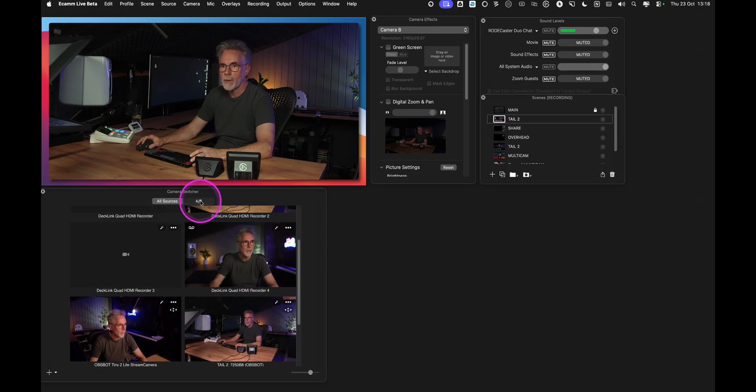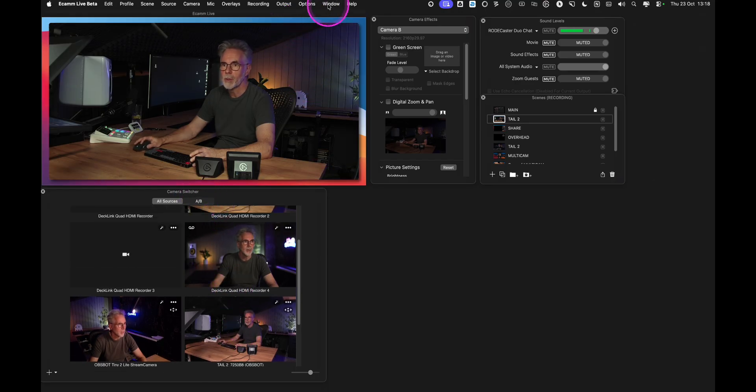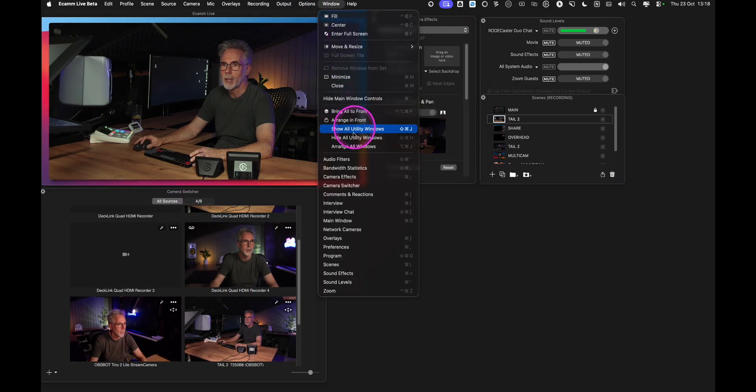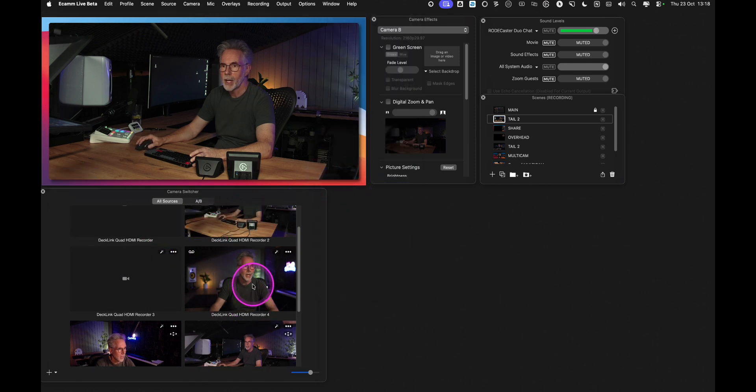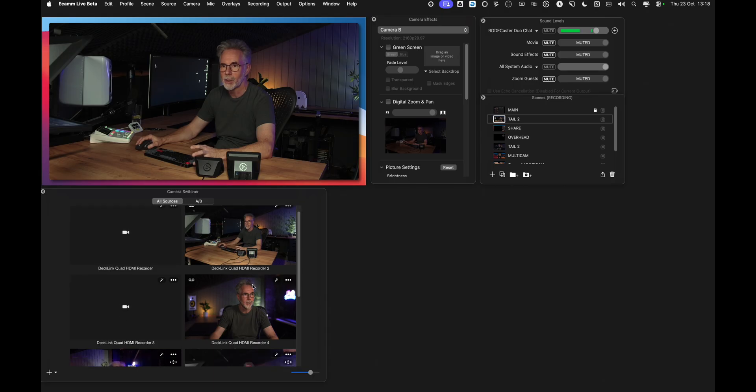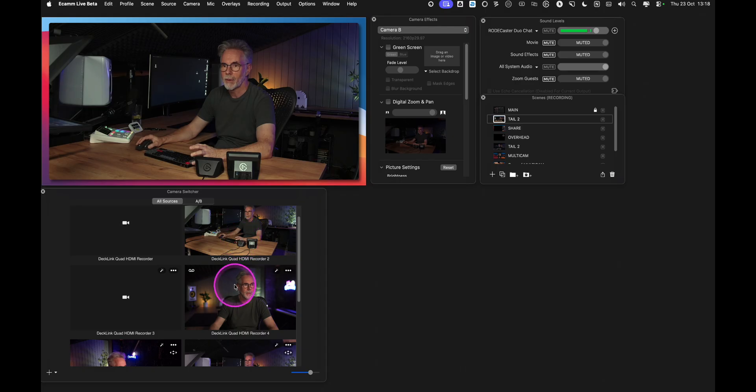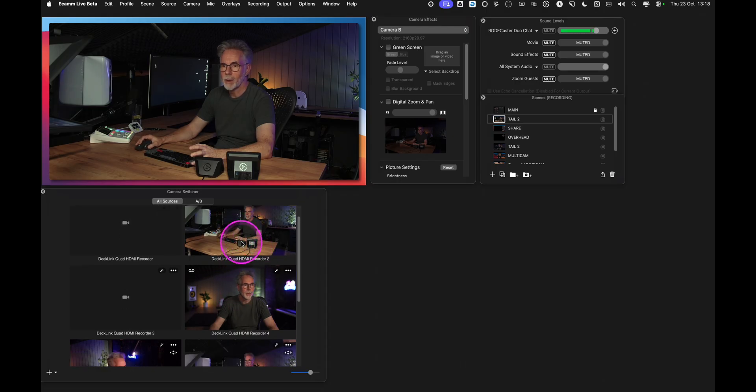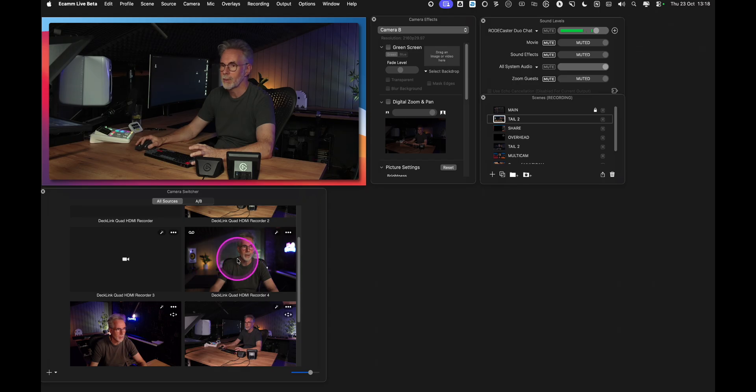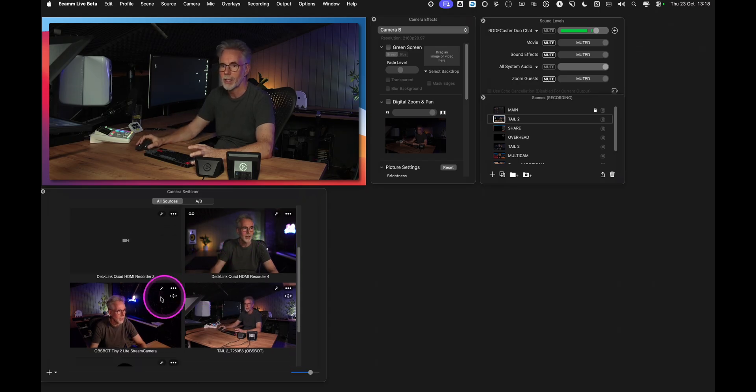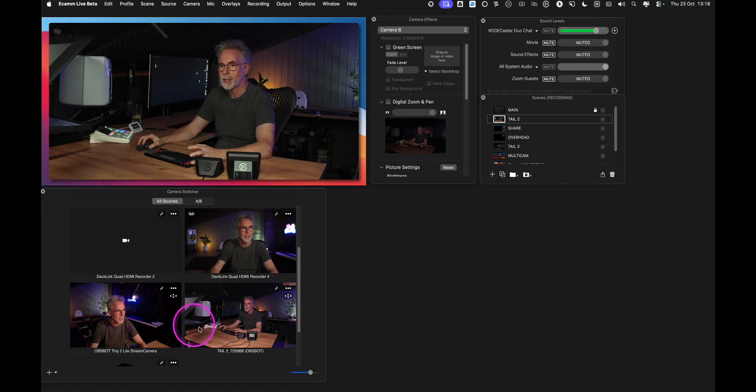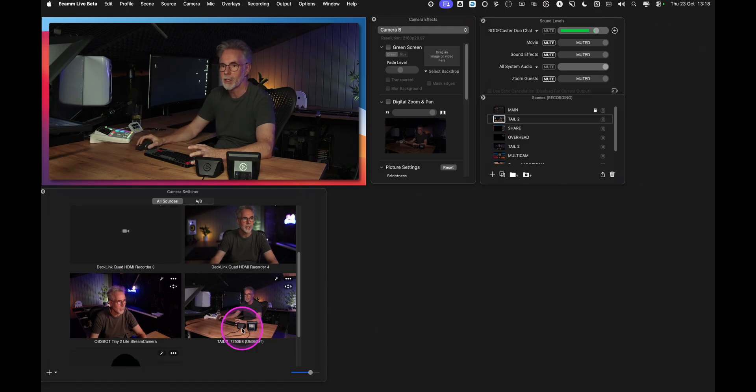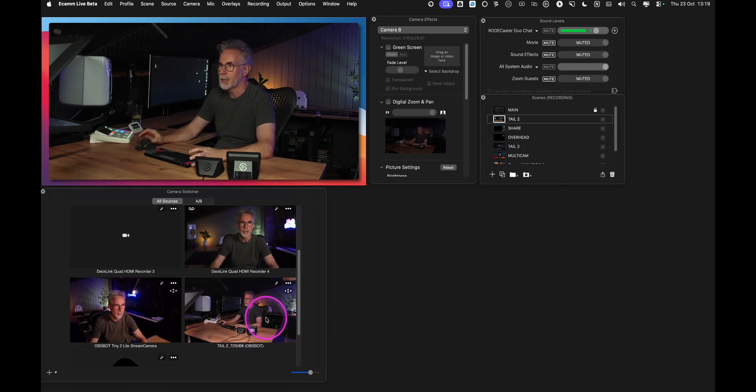So if I go to camera switcher, if you don't see this you just simply go up to window up here and then click on camera switcher that's going to bring up this window. Camera switcher is showing you all cameras connected to your Mac and then that gets shown up in the all sources tab here on Ecamm Live. So I've got my tail 2 connected via HDMI here via the Declink quad card, I've got this other Sony camera that I'm waving at here, I've got the tiny 2 light camera from OBS bot and then we've got the tail 2 here.